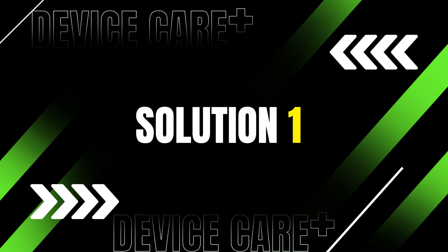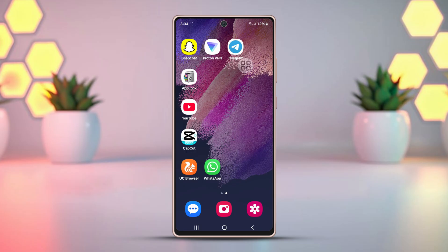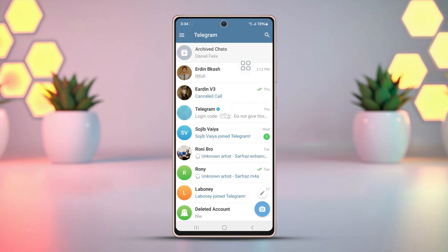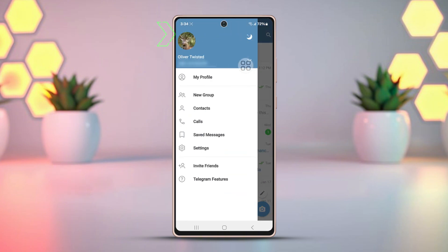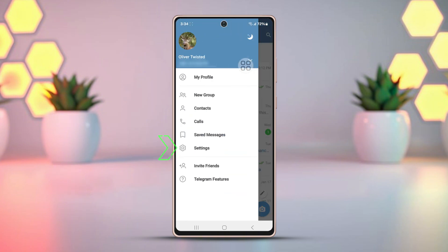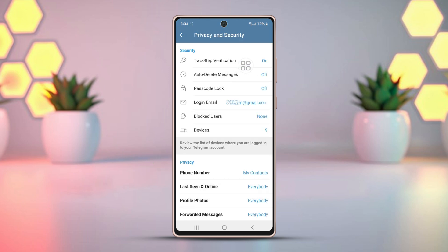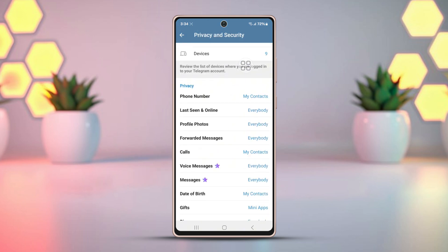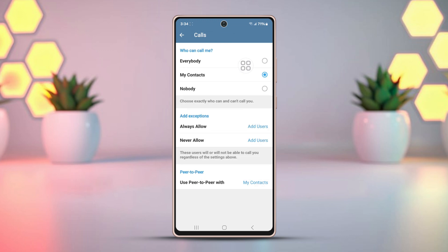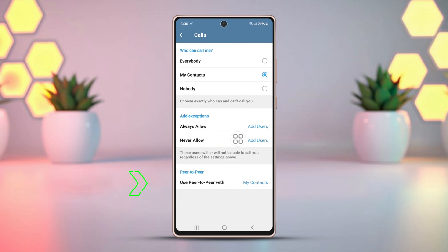Solution 1: Disable P2P or peer-to-peer calls. Launch the Telegram app on your device. Tap the three horizontal lines in the top left corner. Select Settings. Find and open Privacy and Security. Scroll down. Under the Privacy section, tap on Calls — you'll see the peer-to-peer setting. Tap on it to open it.